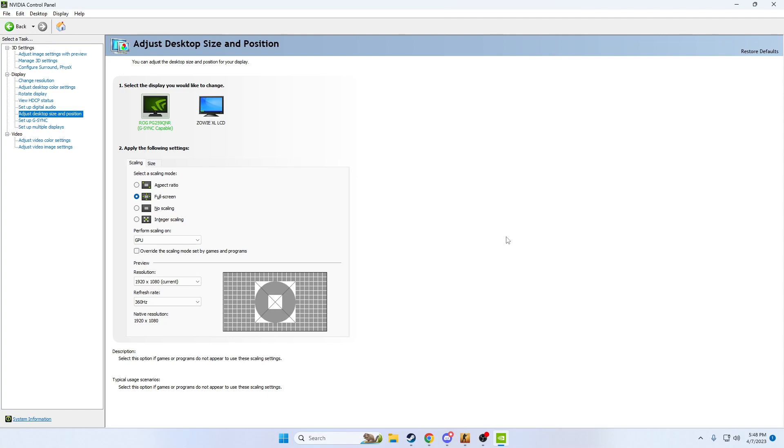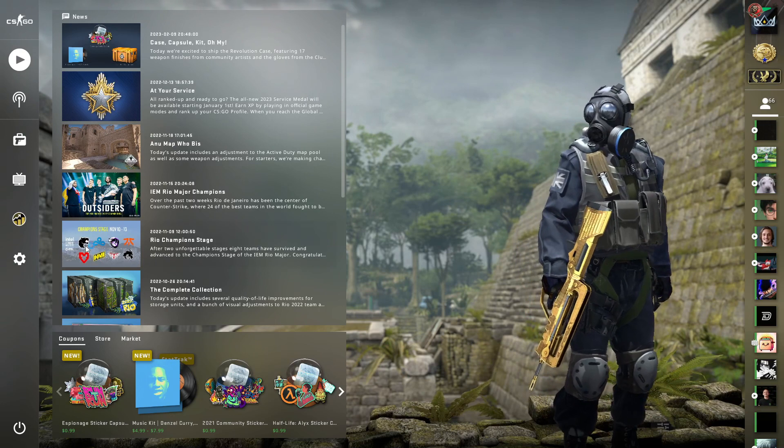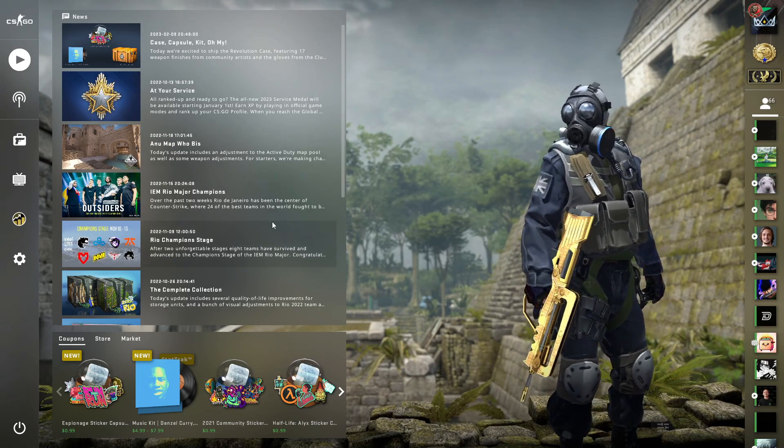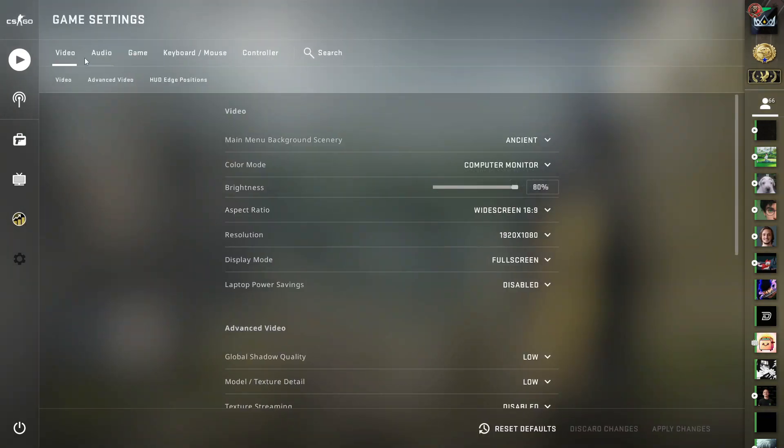Alright guys, so now we're back in CS and what we're going to do is actually go over here to the menu settings, go ahead and click on video. It should be the first one that pops up and here's where we're going to get into it. Now go ahead and click on normal 4x3.